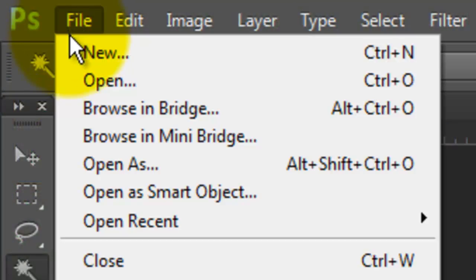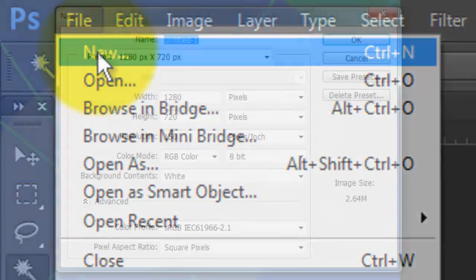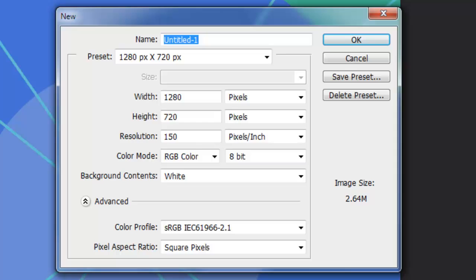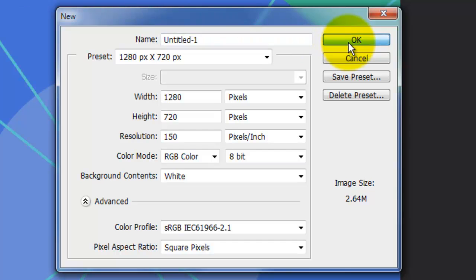Open up a new file. You can make it any size. I'm choosing 1280 by 720 pixels with the resolution of 150 pixels per inch.